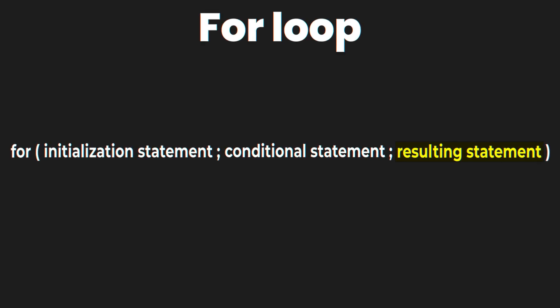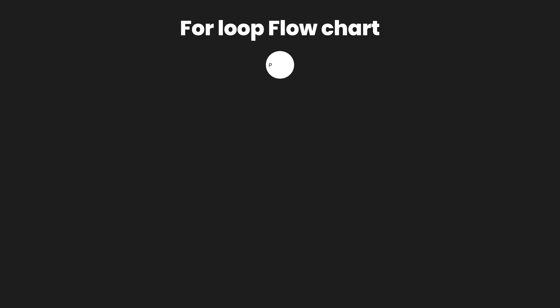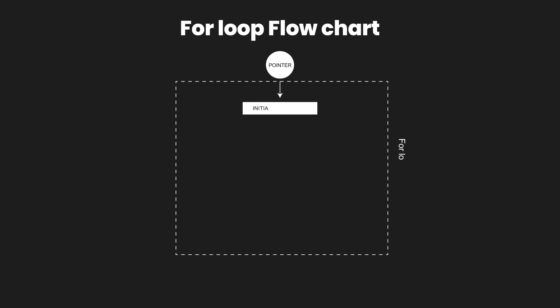To clearly understand the working of for loop, take a look at the flowchart that is being displayed on your screens right now. When the program pointer comes inside the for loop, the first thing that it needs to do is set up an initialization statement.